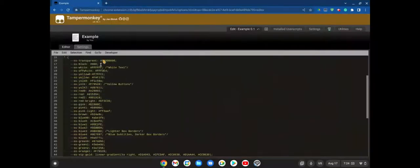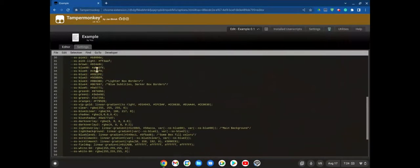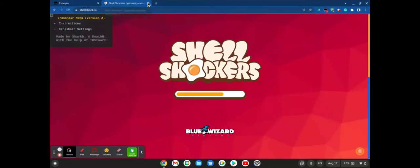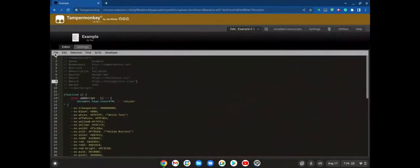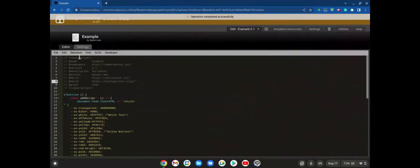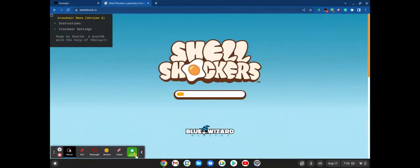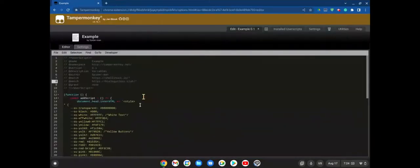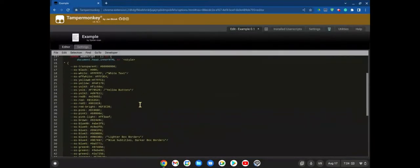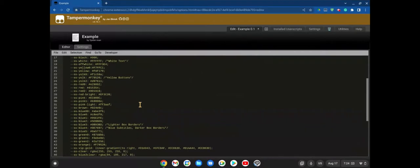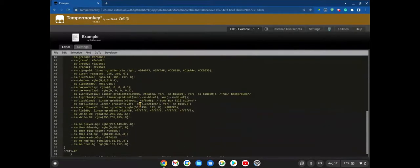As you can see, Shell Shockers is pretty boring right now — probably because I haven't saved this yet. I've been redoing this so it's blank right now, but you'll see how to change the textures and everything like you saw before. First, scroll down and go to the main background.